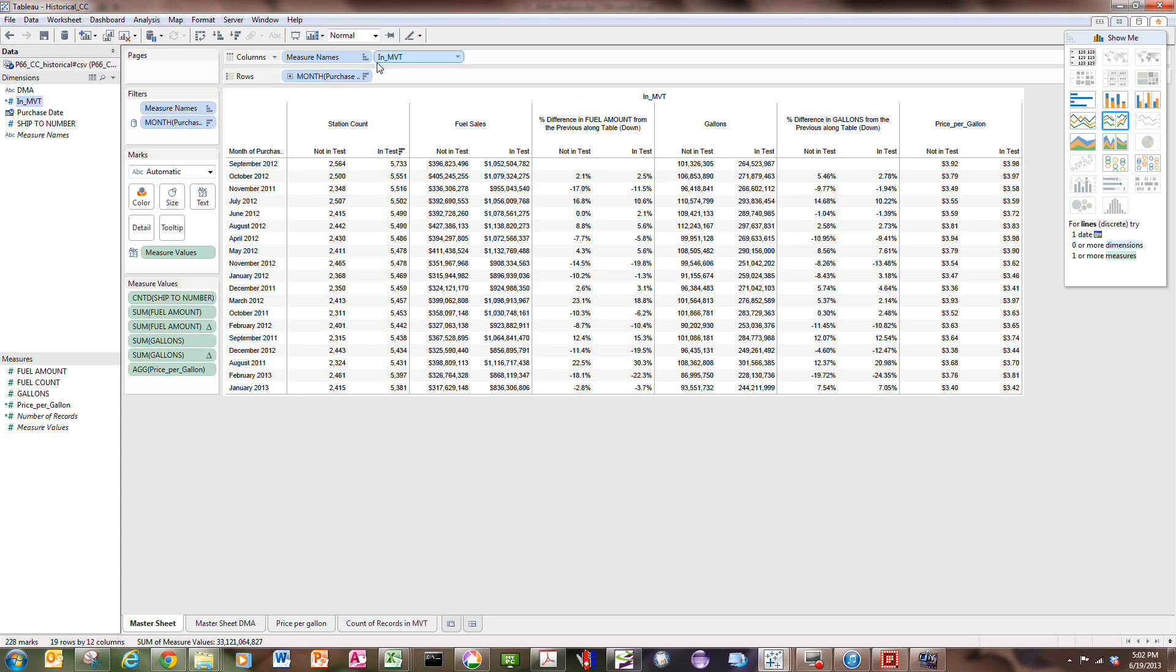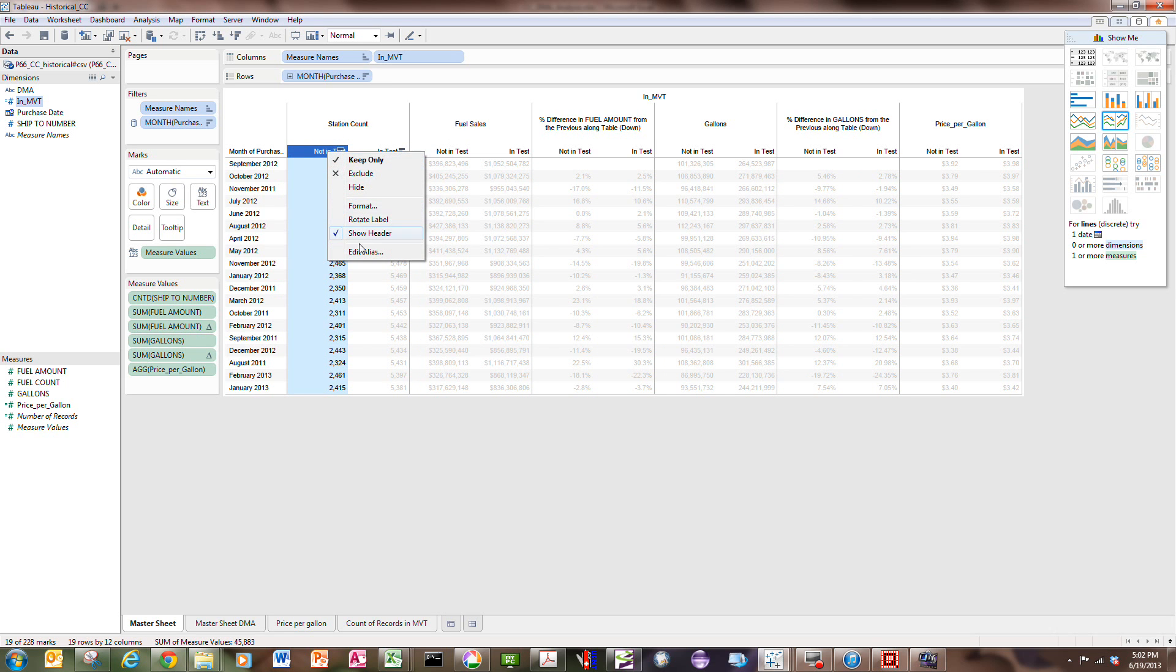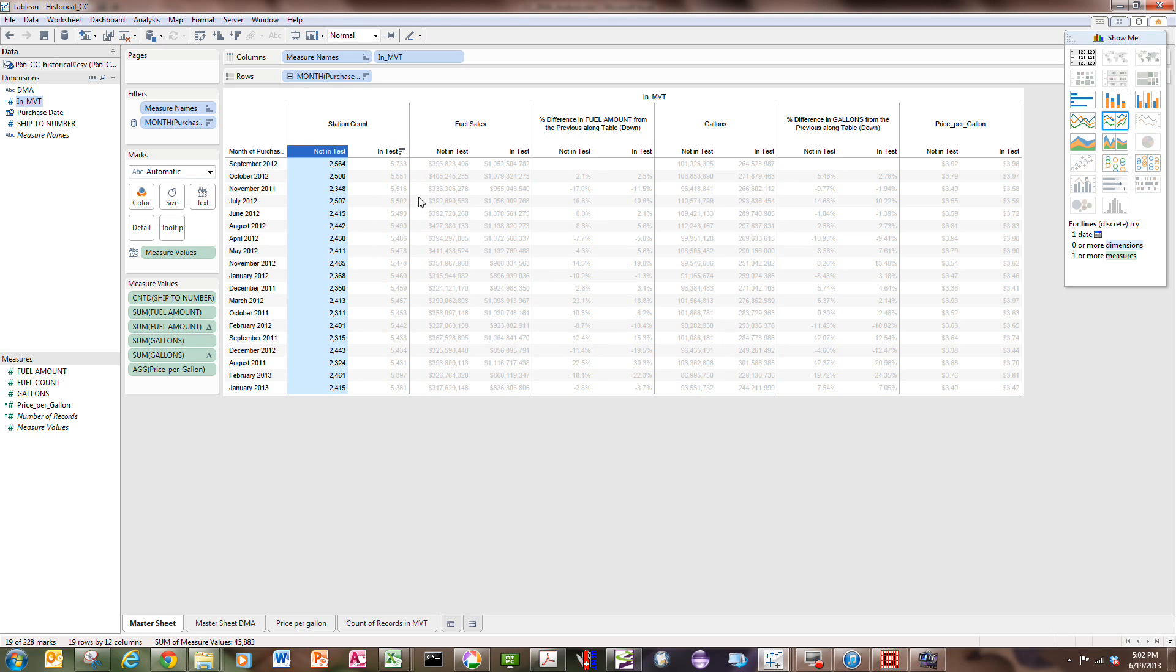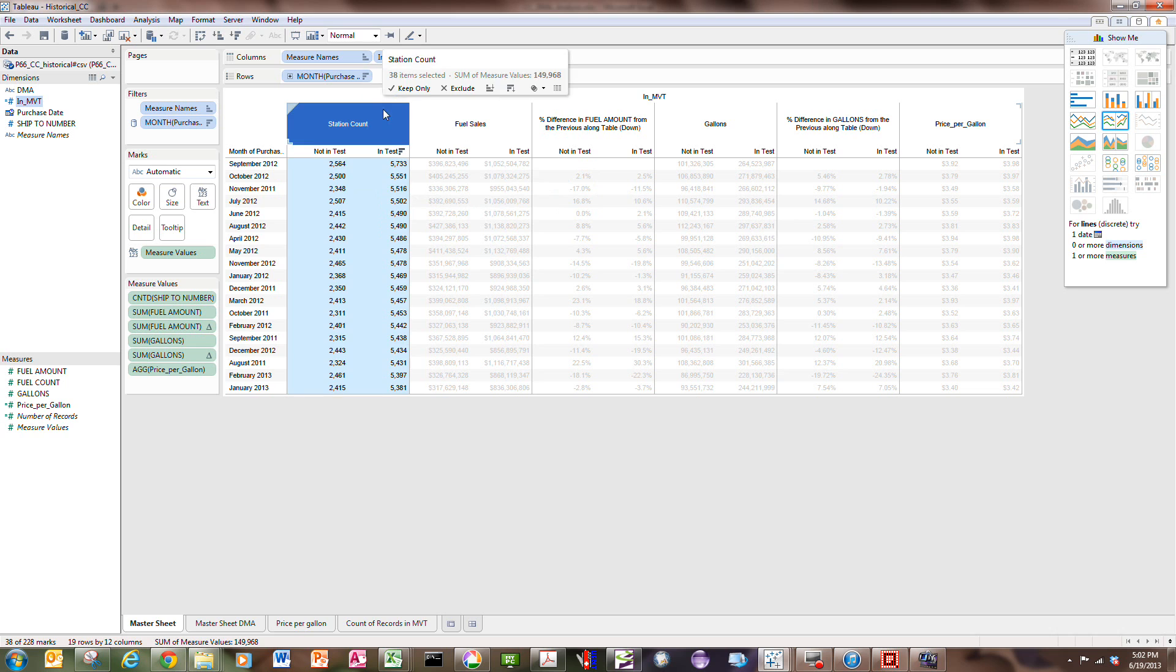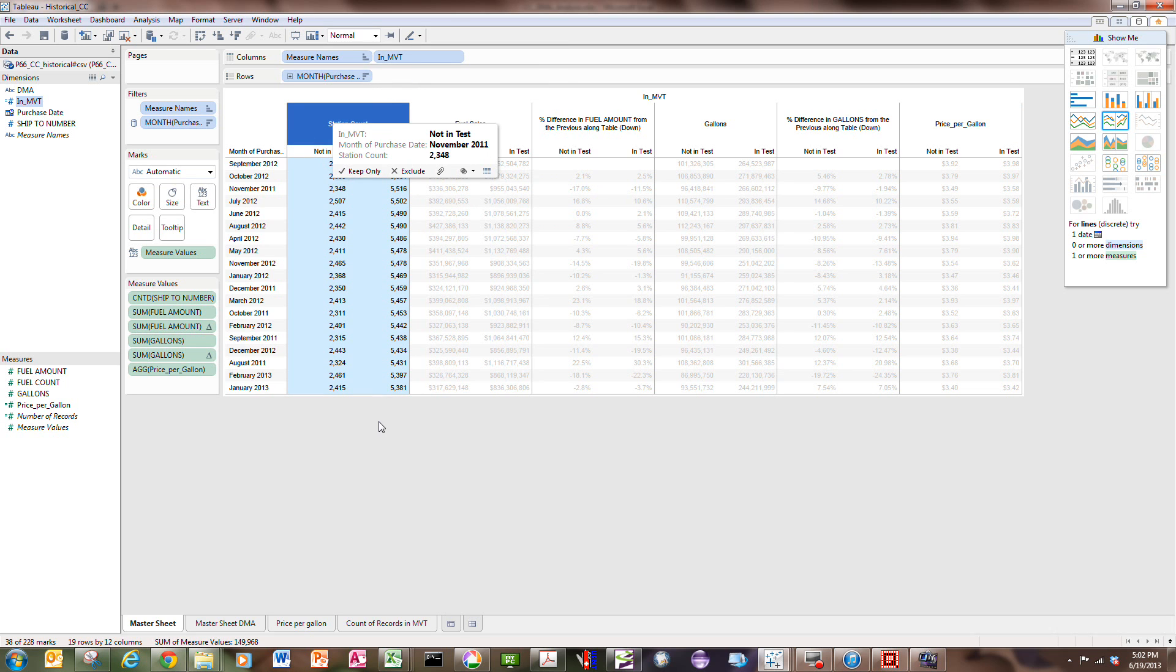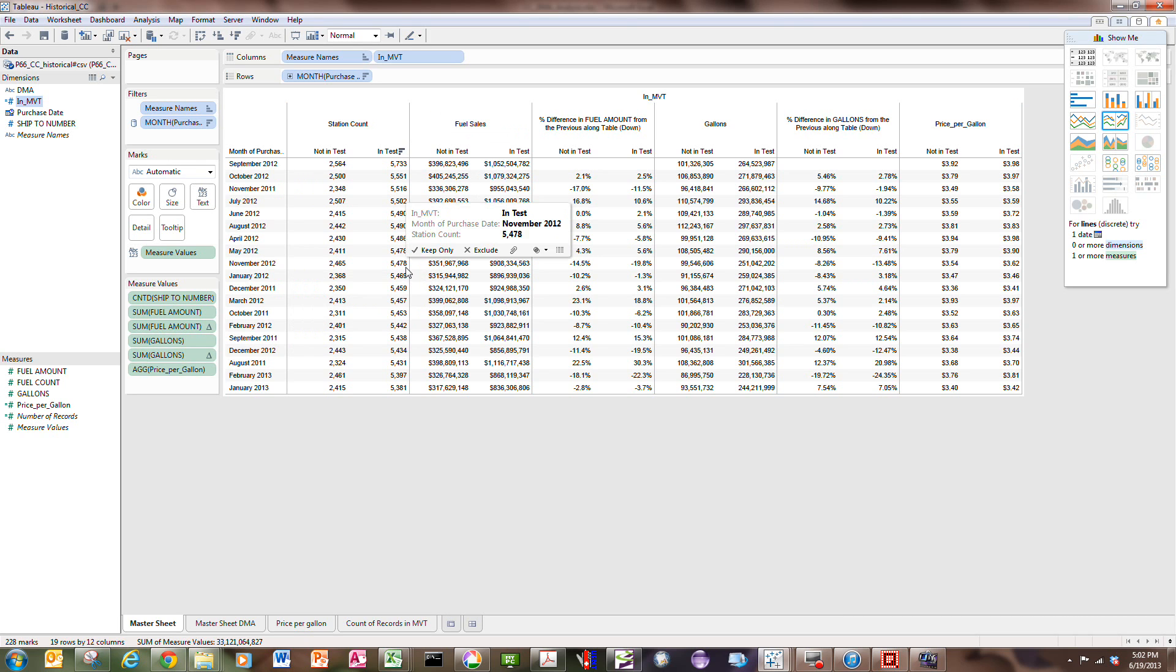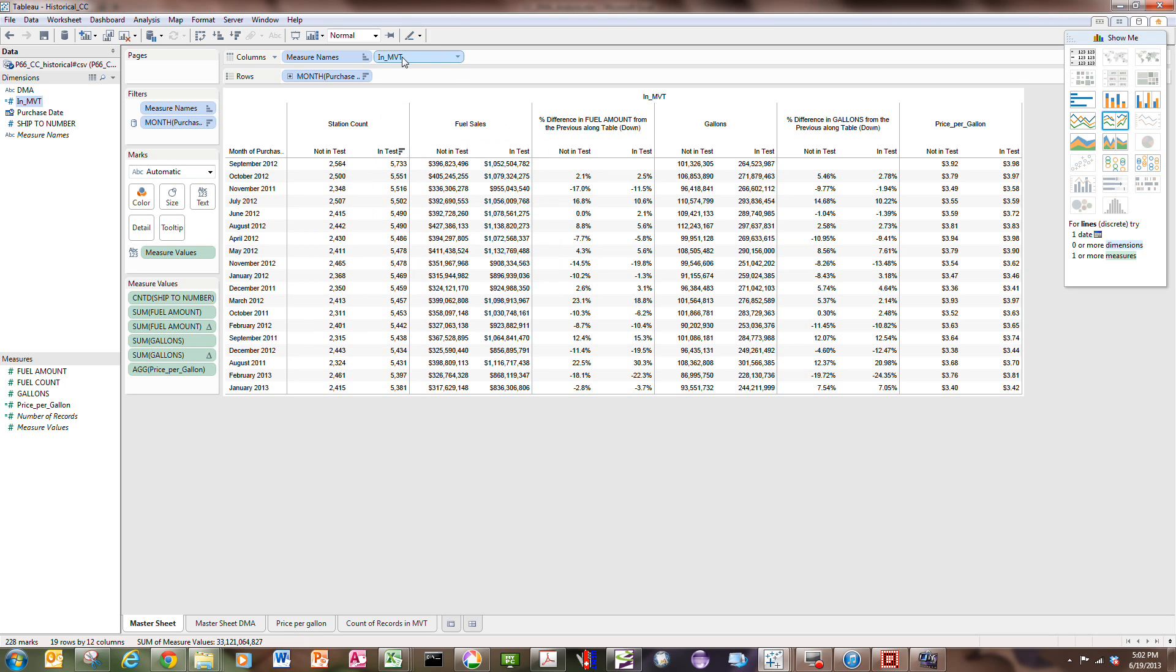Once I do that, my column headings are zero and one. I edited the alias to say not in test versus in test. Now I have a table that shows me the number of stations involved in the testing and not in the testing for the various months of the database. This database is about five million lines long, so the aggregations are happening automatically using this bucket set.